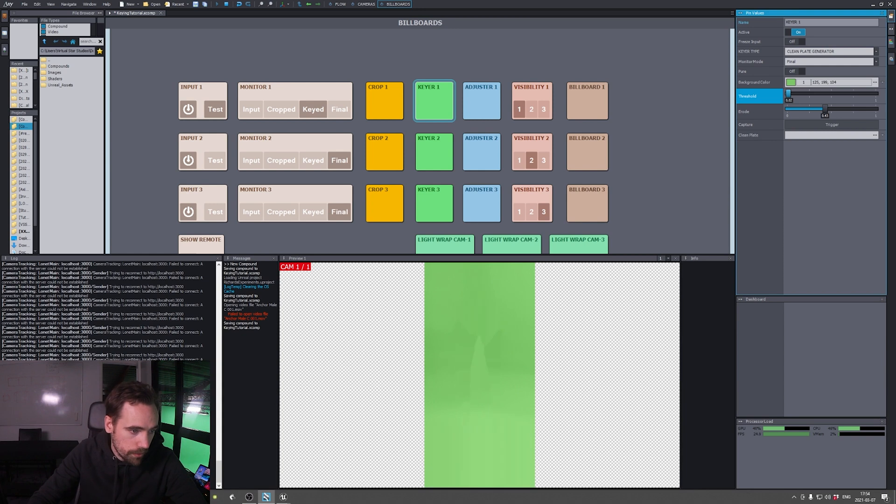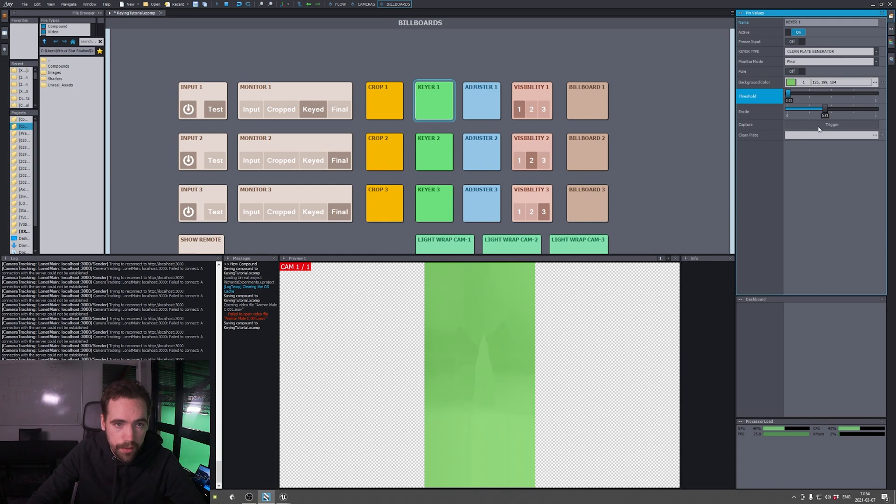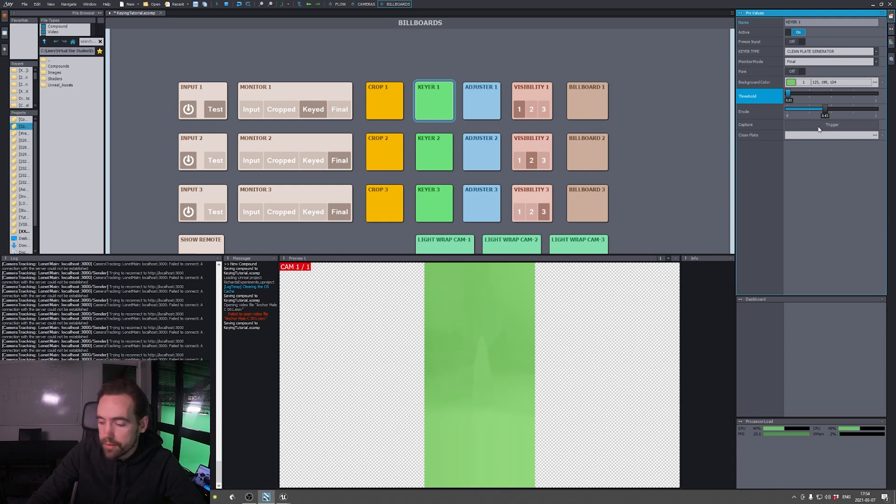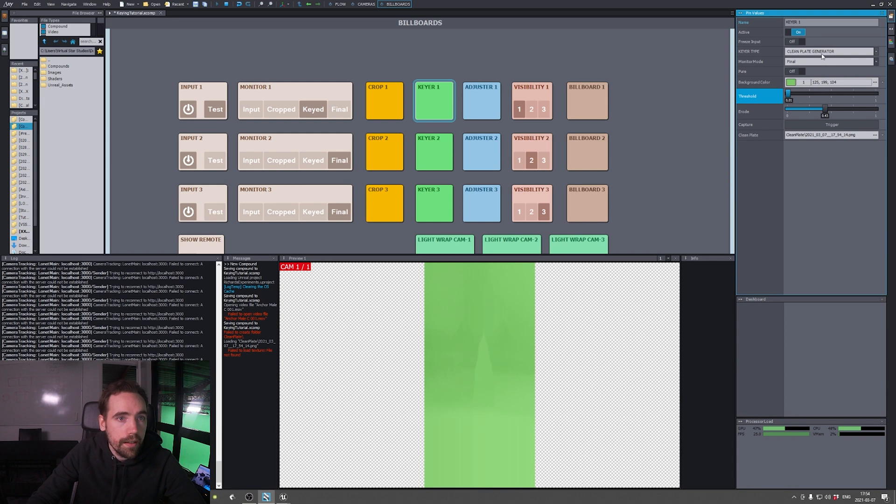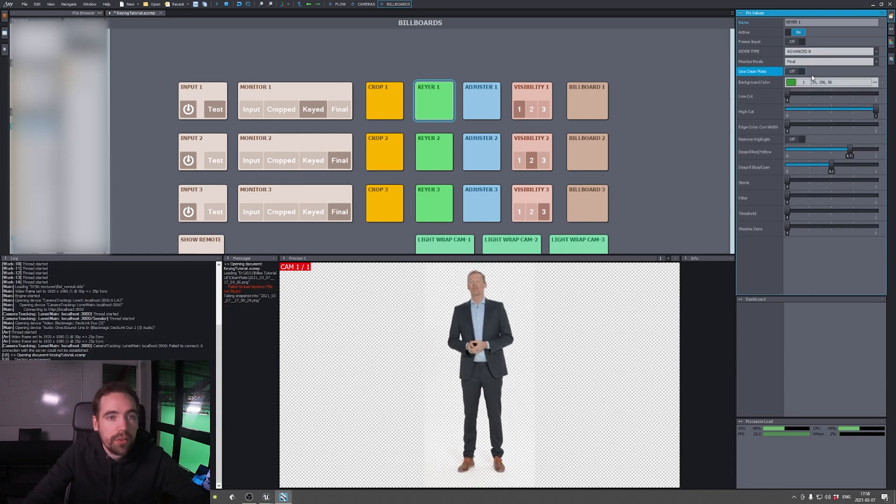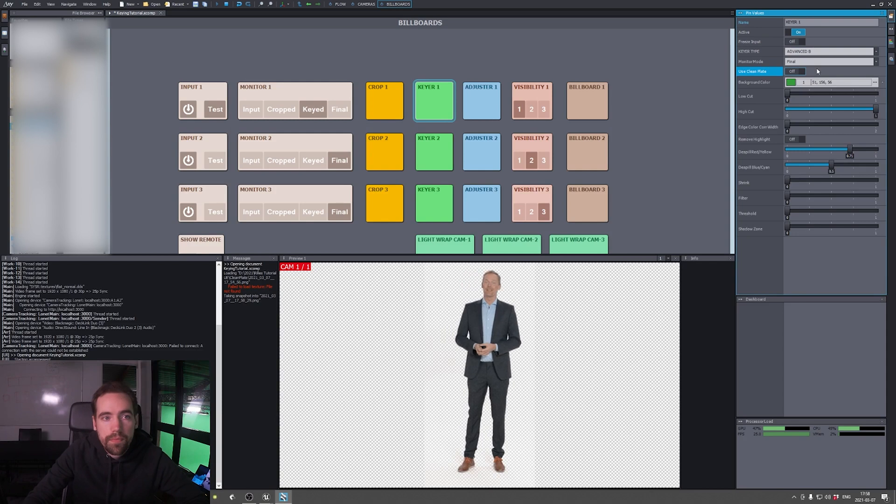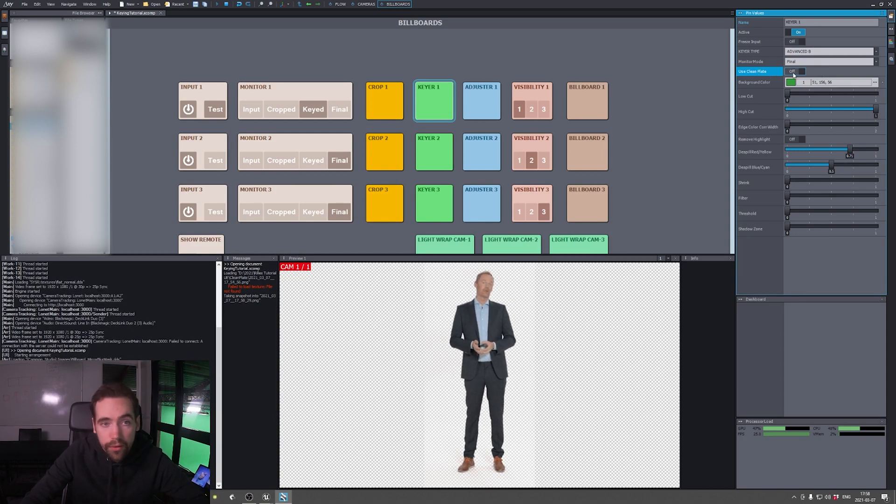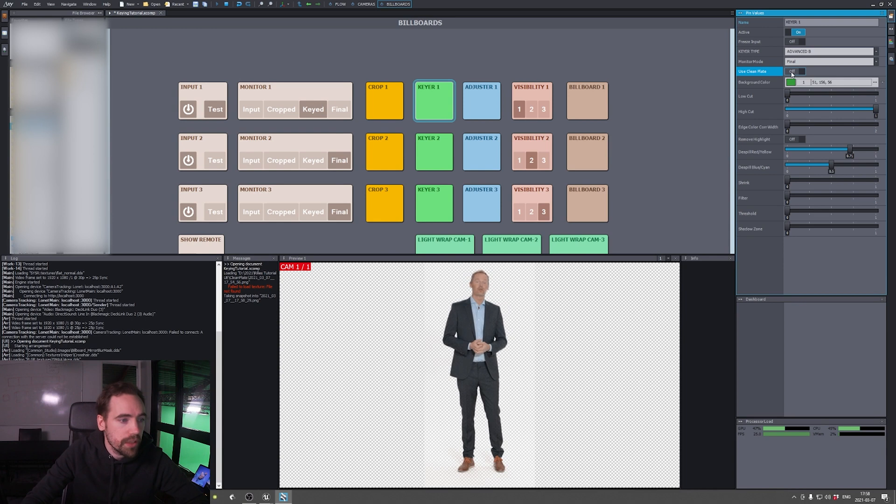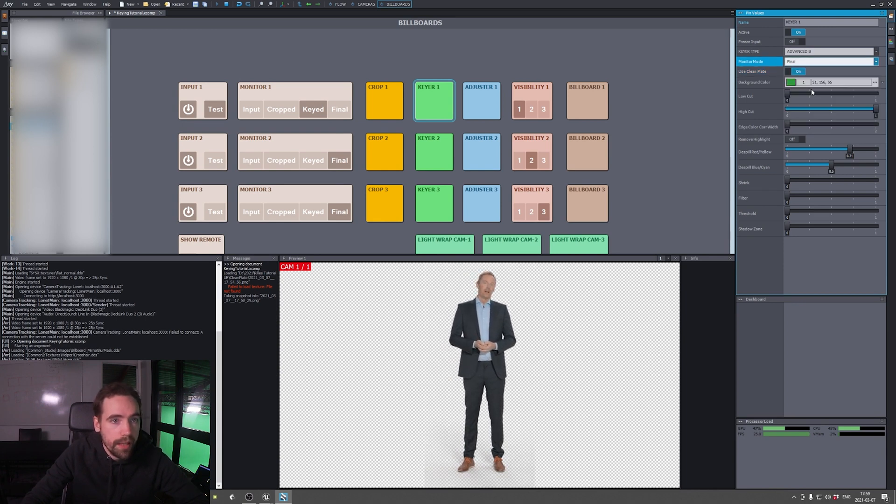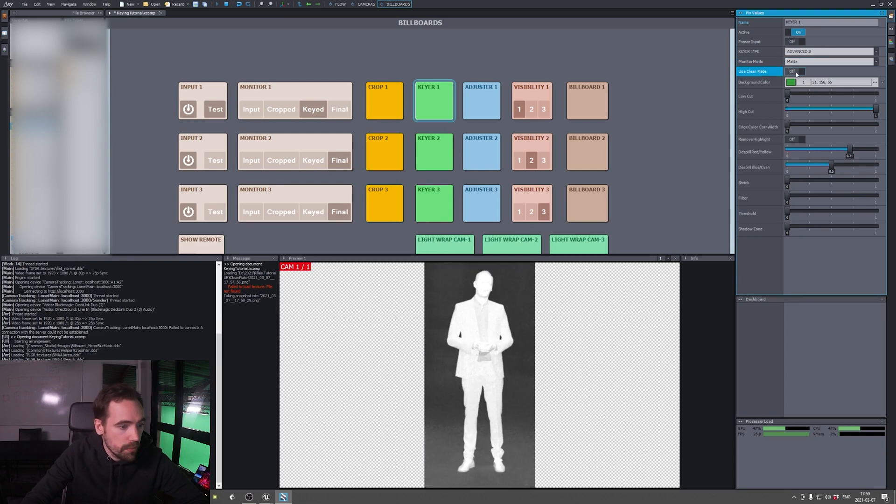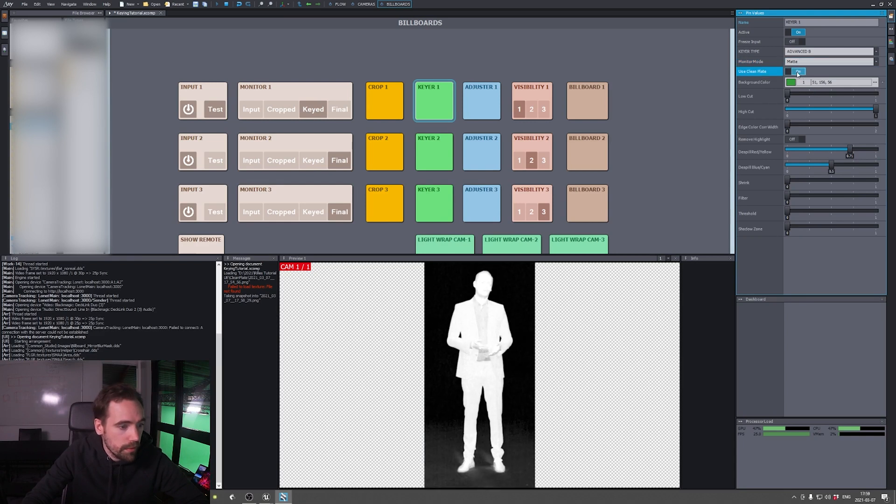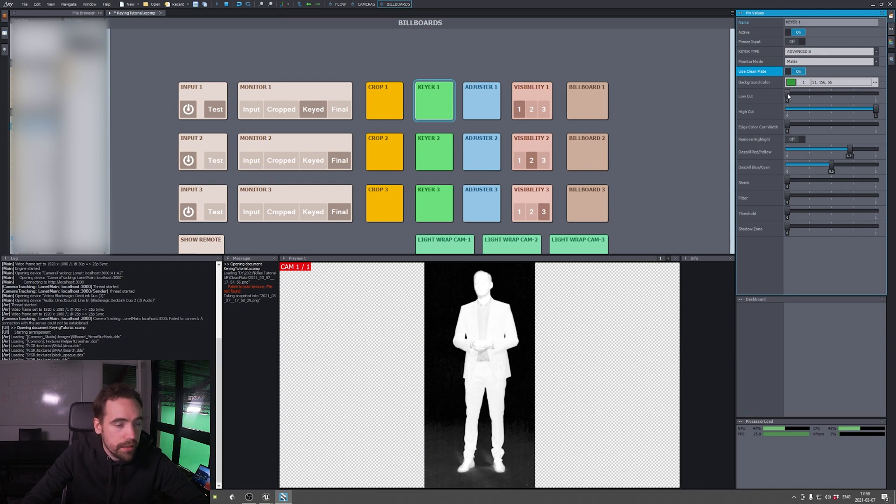This is pretty good. Let's capture the clean plate. And then we can go back to the advanced B. You can use this little toggle here, which is to use the clean plate. If you change the monitor mode to matte, you can see what it does. It kind of cleans it up a bit.